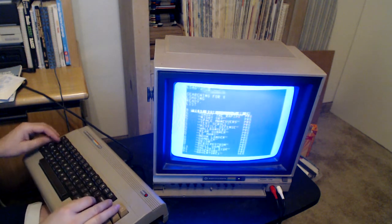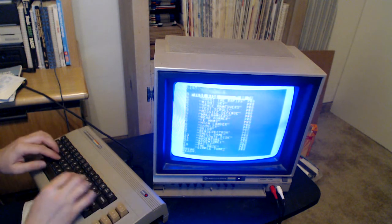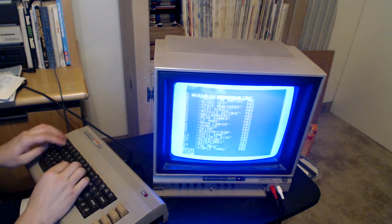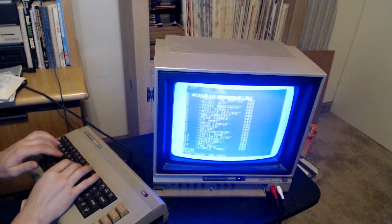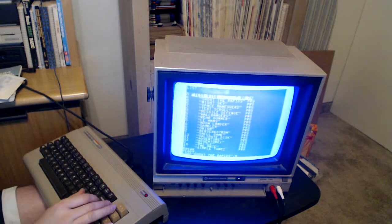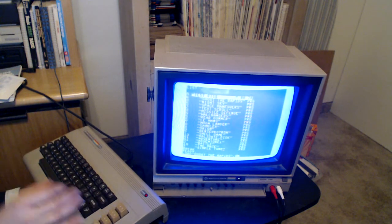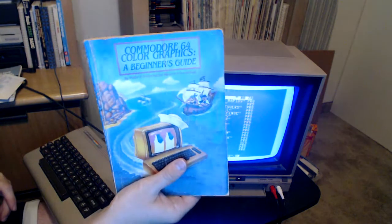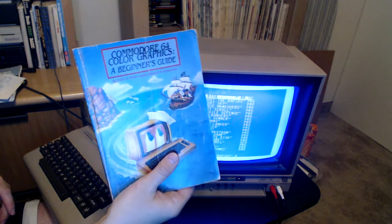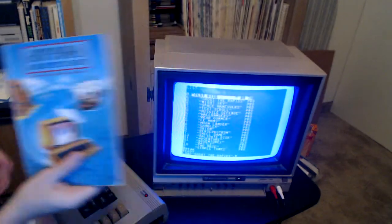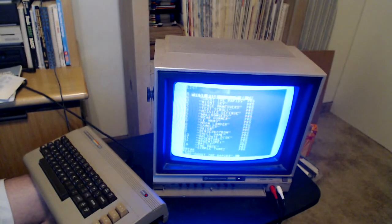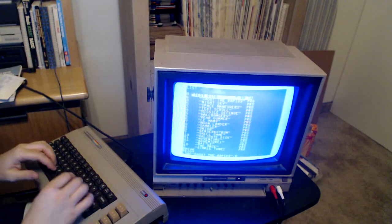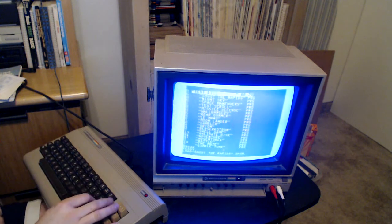So let's see what else is on here. This is a game that I found on a disc, and I think it might be in this book right here — the Commodore 64 Colors Graphics for Beginners. I think that's where I found it originally. It's got 'Shoot the Rapids,' and it's got some sound in it too.